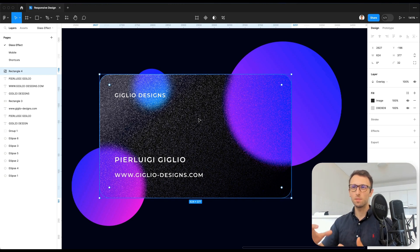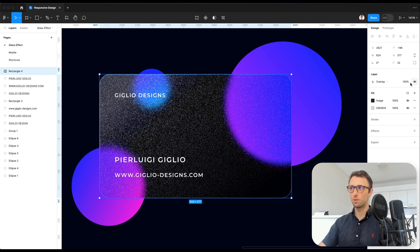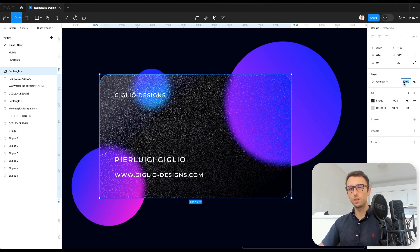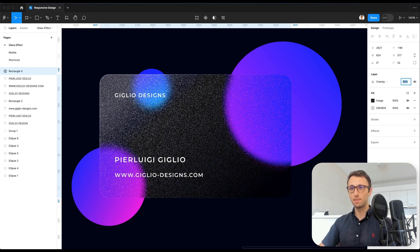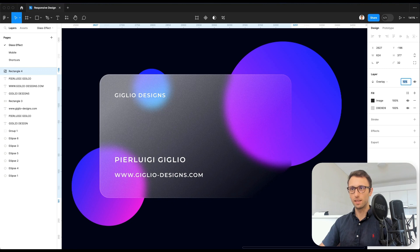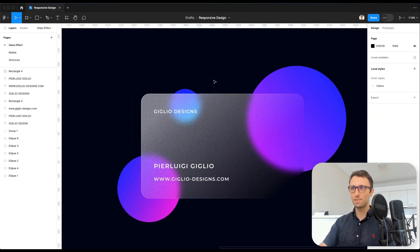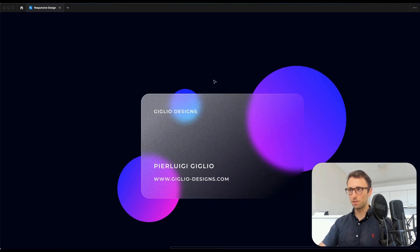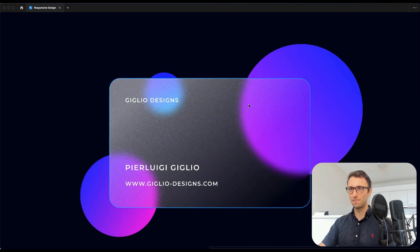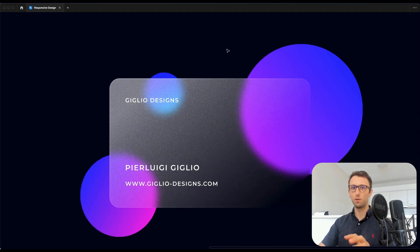But it's a little bit too emphasized. So what we're going to do is we're simply going to decrease the opacity in this layer. And as you can see, we can achieve this really nice frosted glass effect on top of the card.